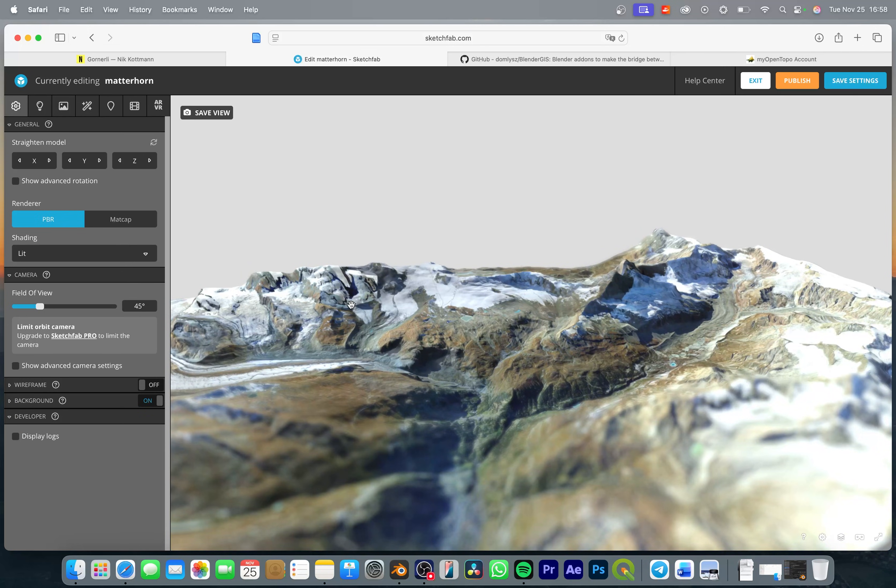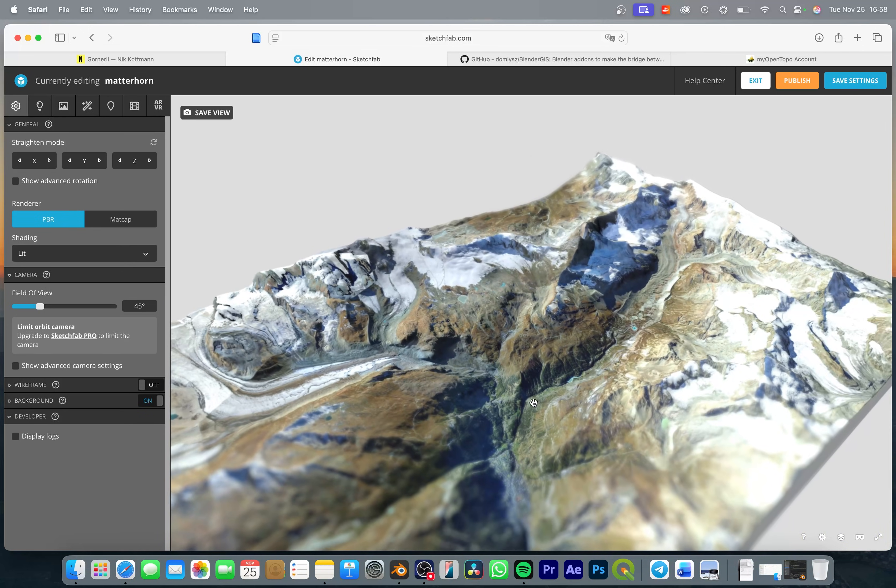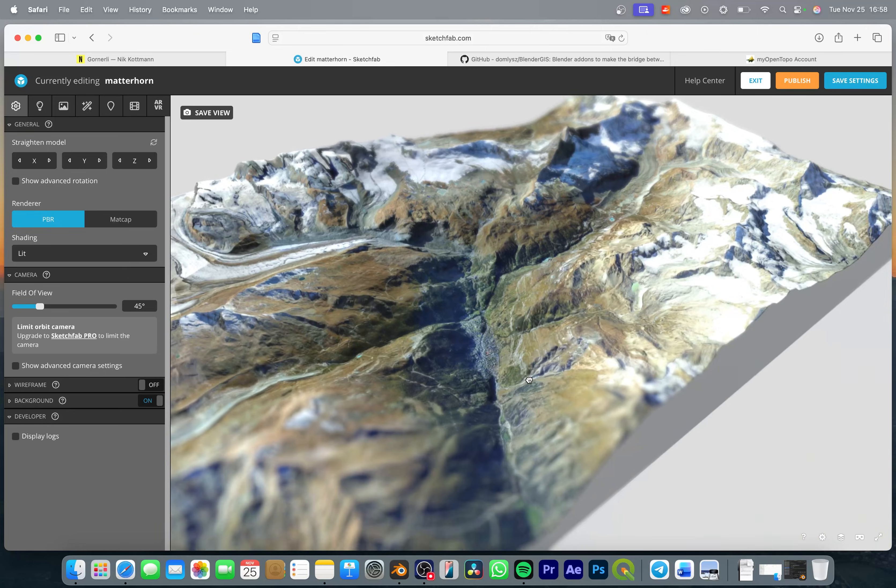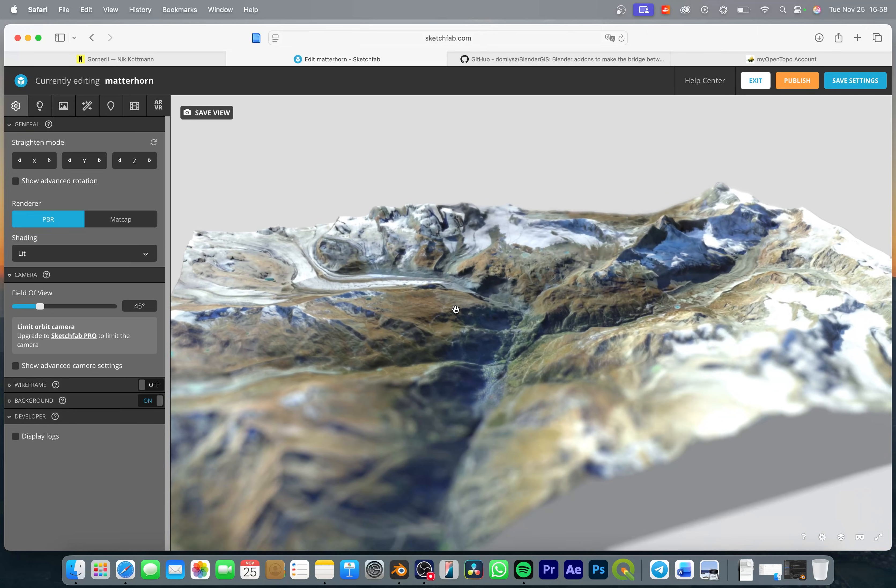So now I think our model looks really nice and there is just one more thing I want to do which is add a bit more information to this 3D model presentation.